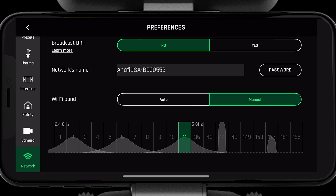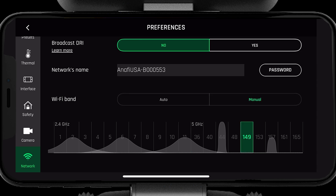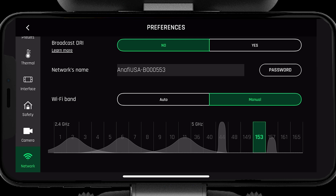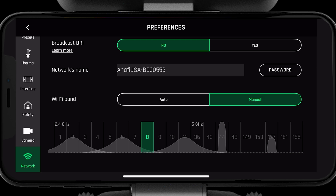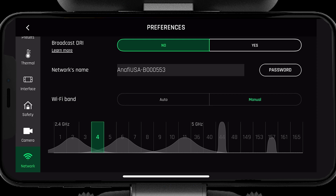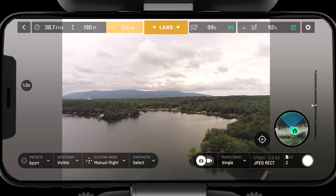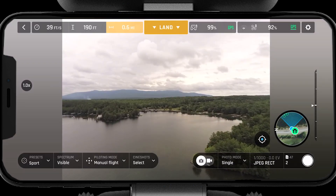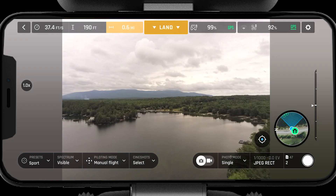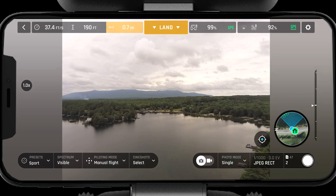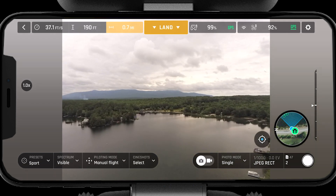If you are operating in highly populated areas or areas with high frequency clutter, you may be better off selecting a channel manually. To select the channel manually, simply press on the channel with the least congestion. Selecting a clean channel will allow you to operate the system to its greatest range. Once you have selected a clean channel, you are now ready to fly.